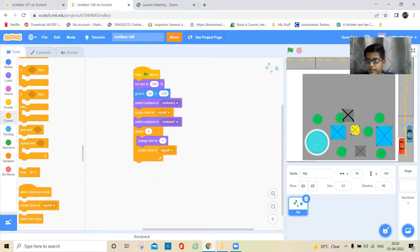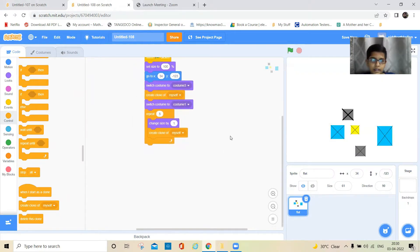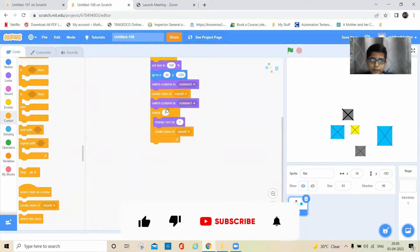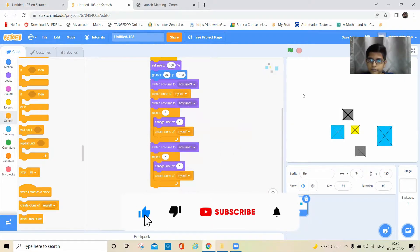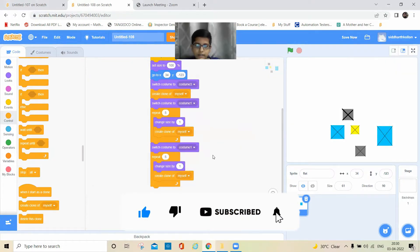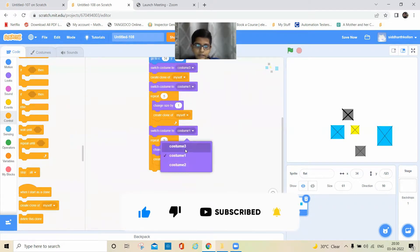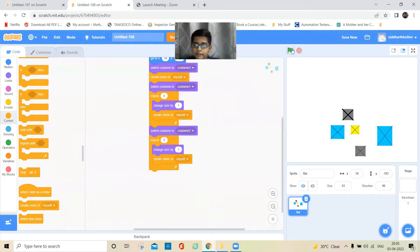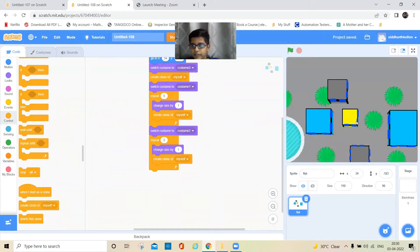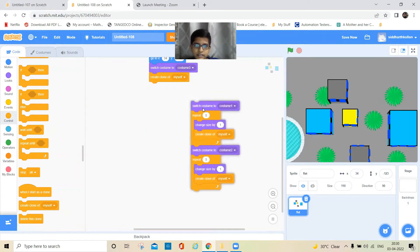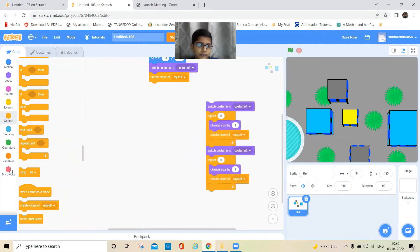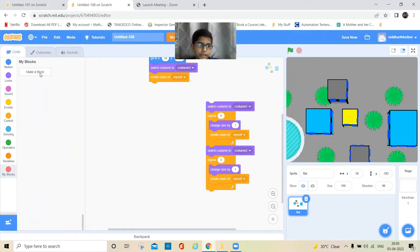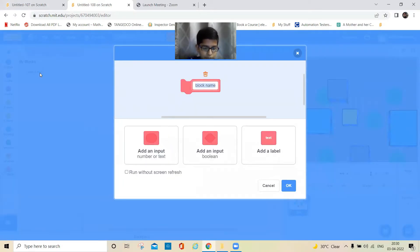So it will be like this. Now duplicate this part, and then change this to the third costume — okay, now it has the windows.